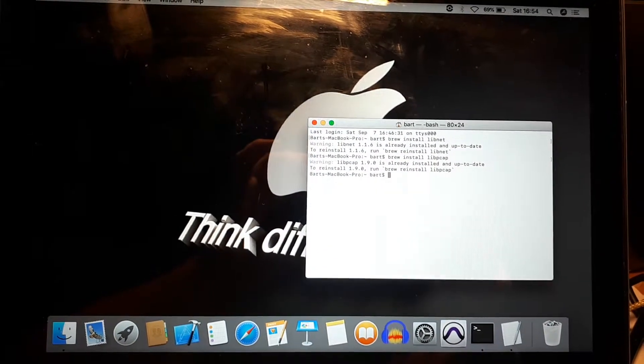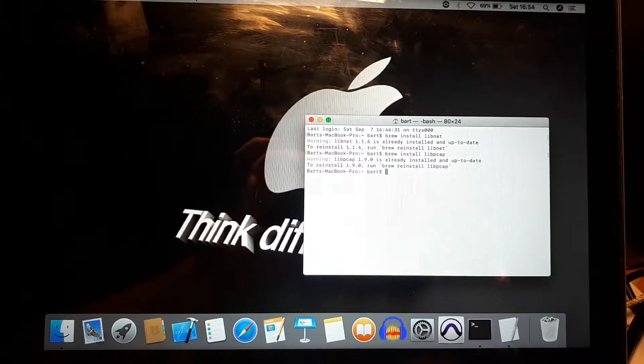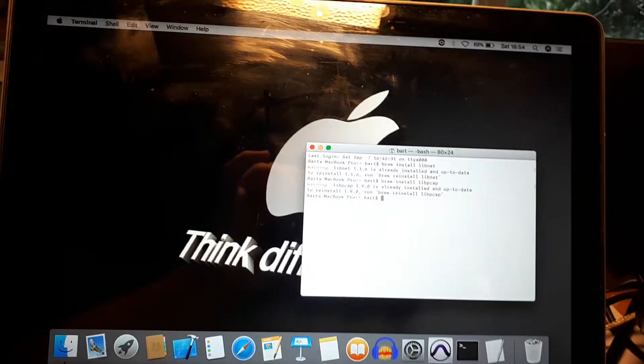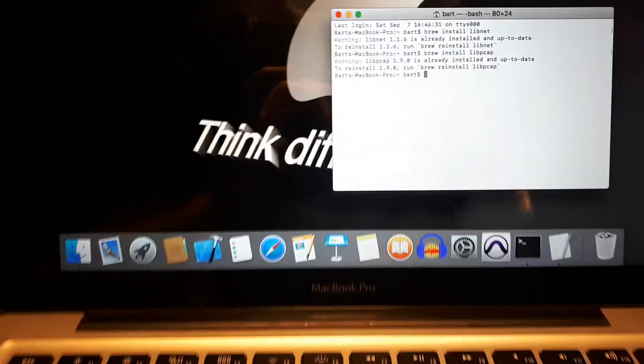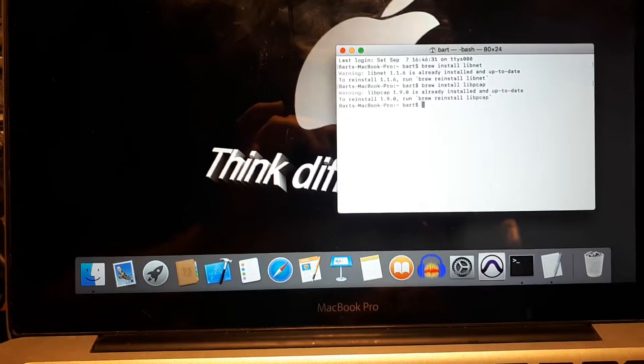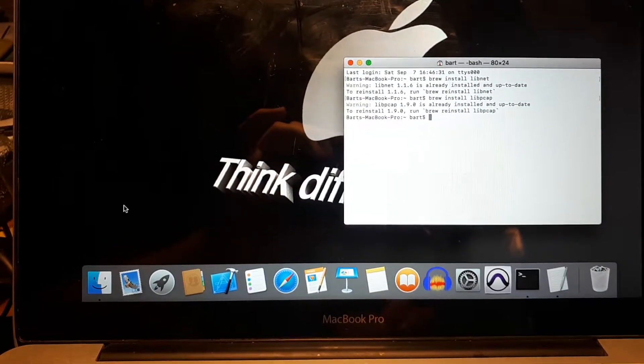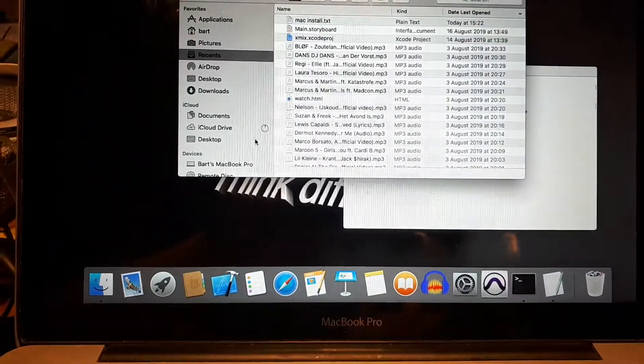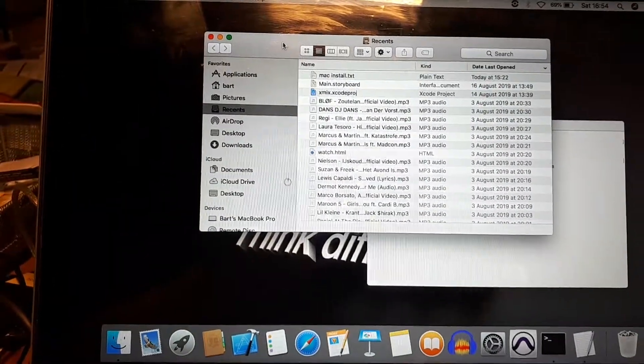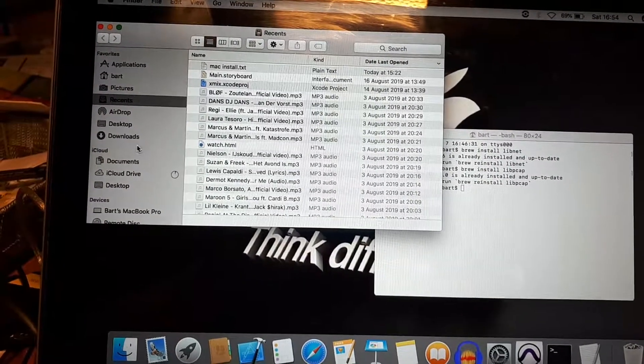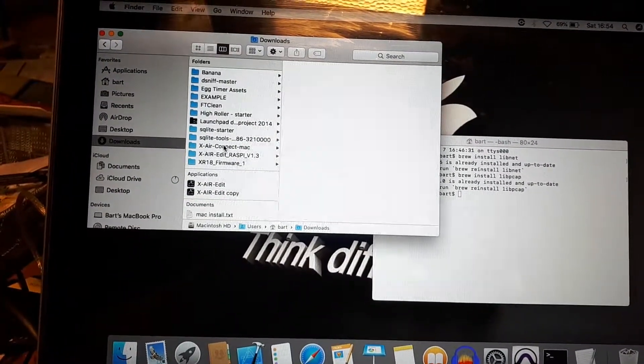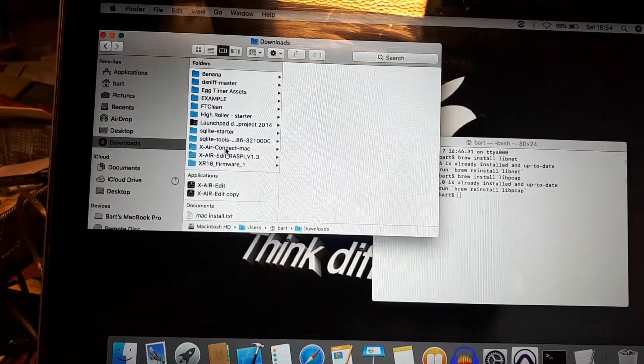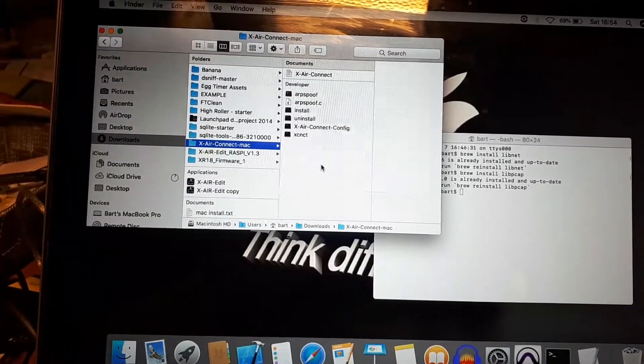After this is done we connect our Mac to the XR18 and the Xtouch, and we can do the further setup of the program. In the finder window you can look for the place where you downloaded the zip file. In my case it's in downloads.xrconnect.mac and there are all the files which are in the zip file.